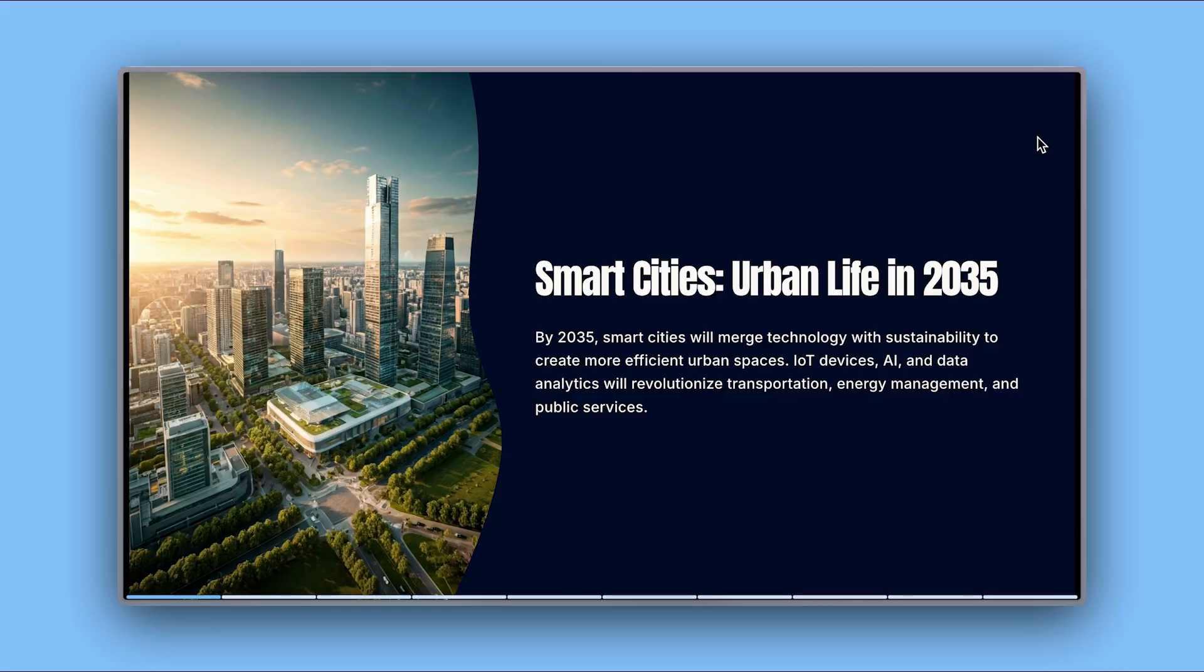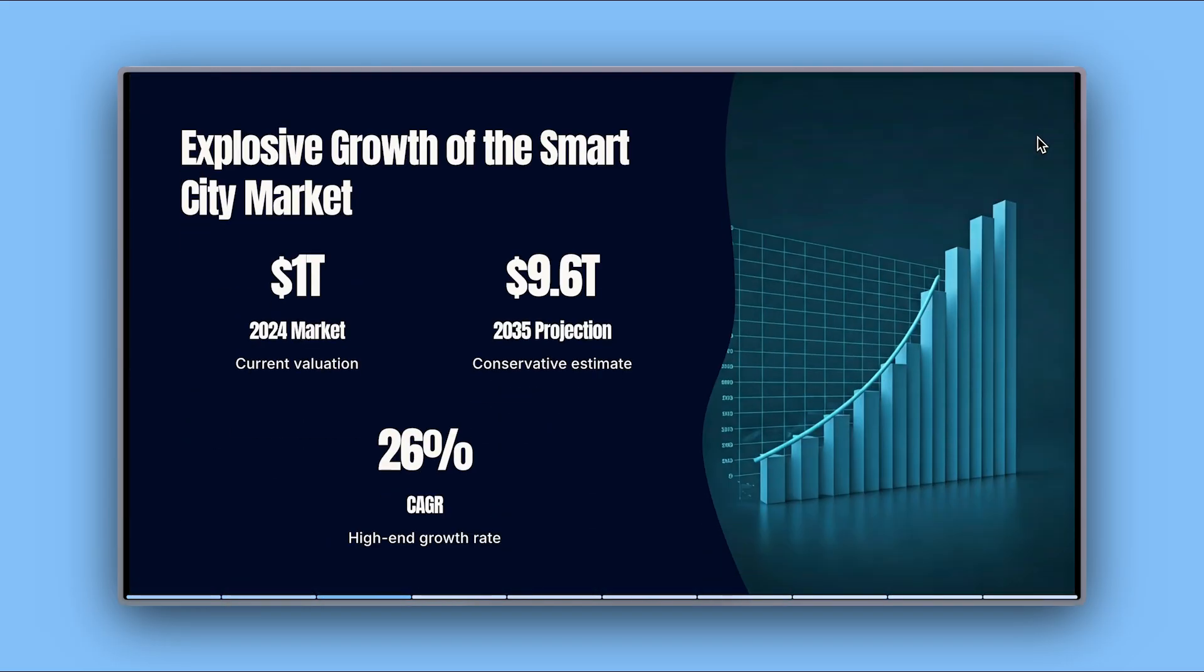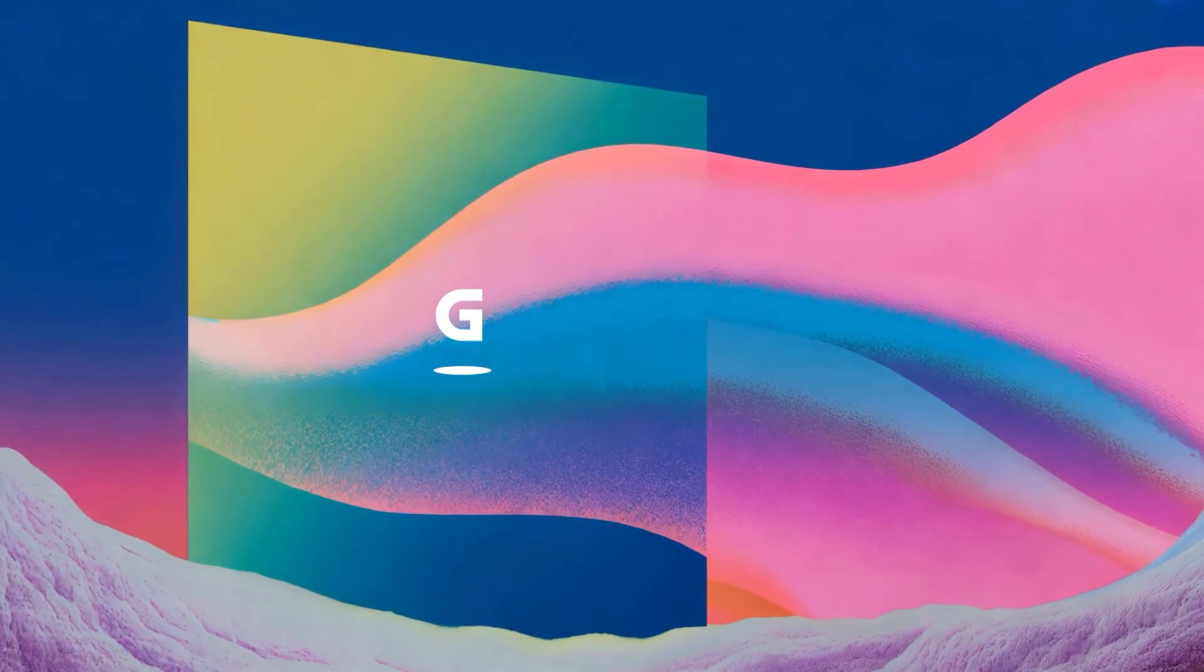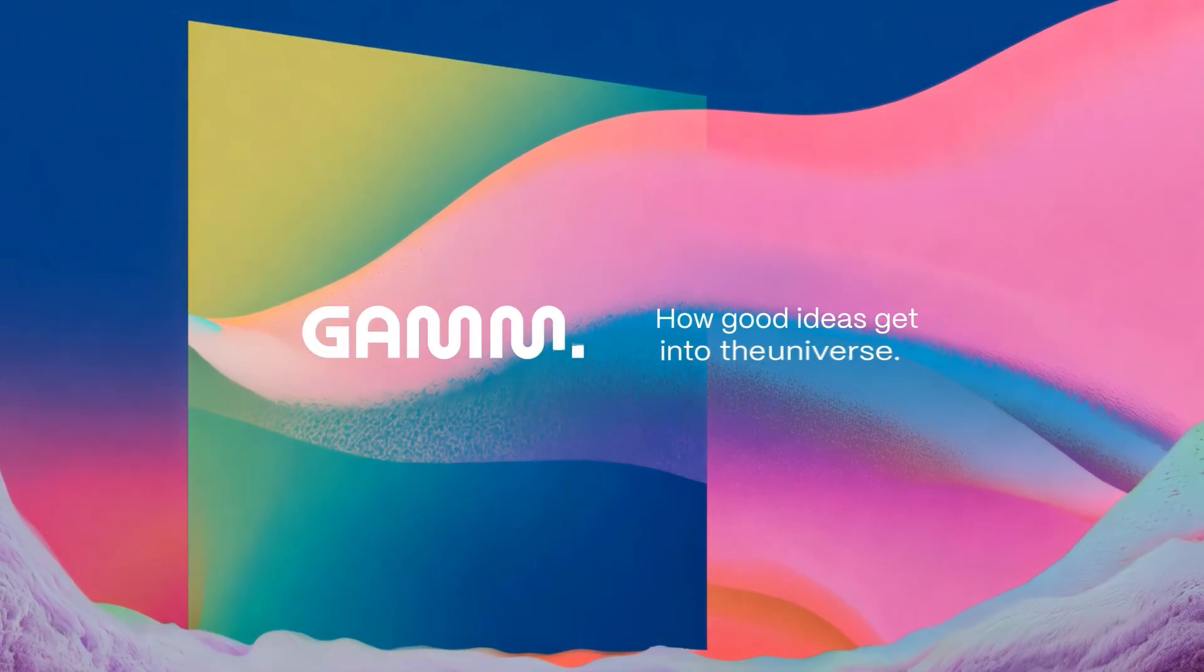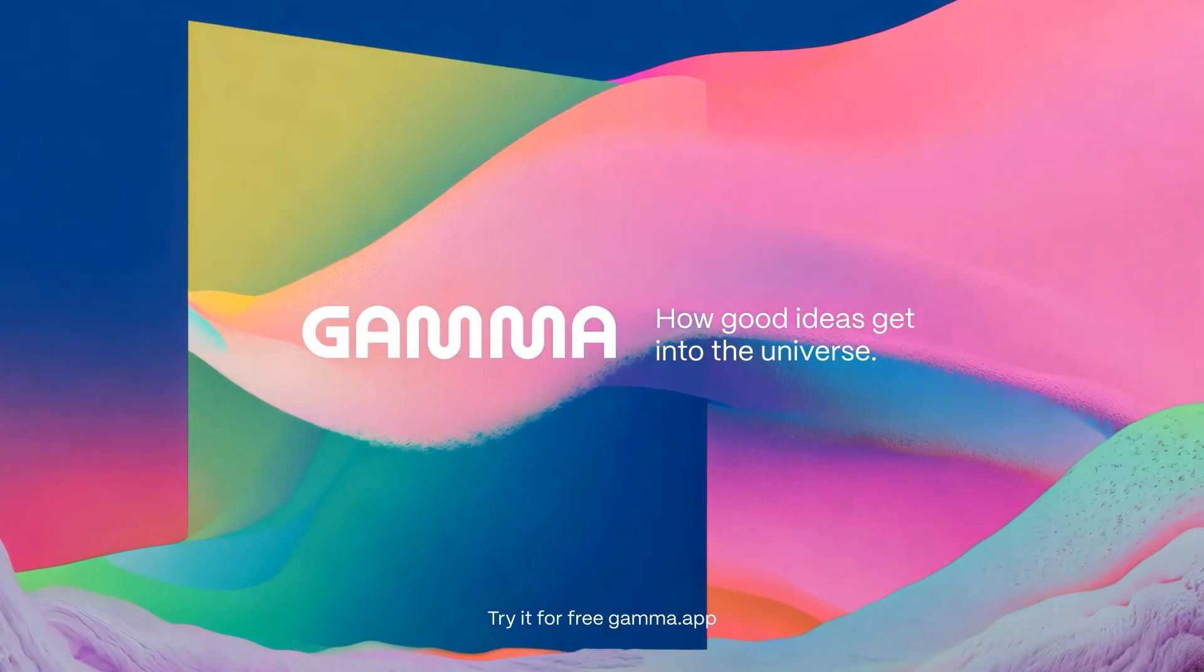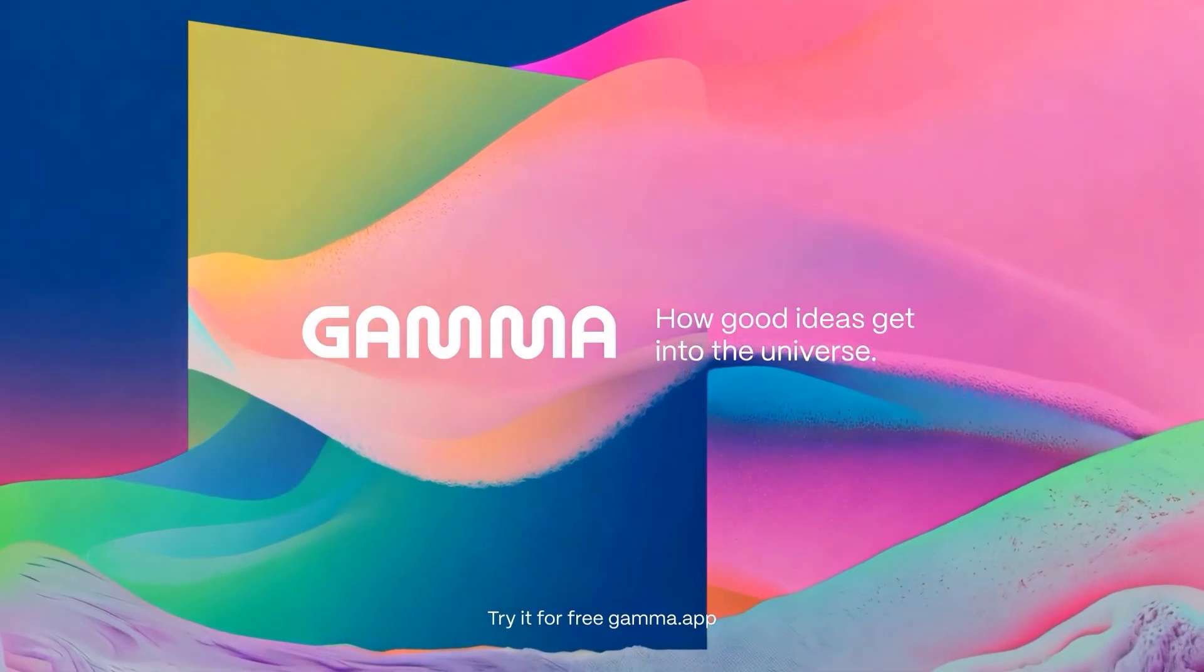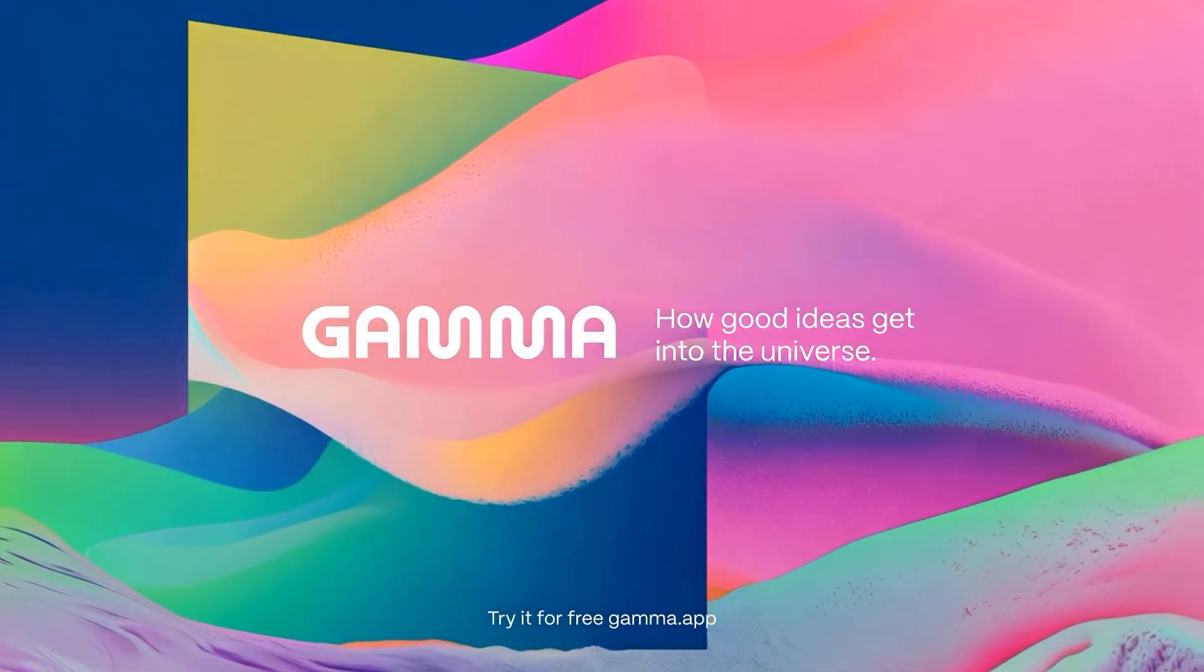And that's it. You've created a polished professional presentation in just minutes using AI. Start for free at gamma.app and get your ideas into the universe. Subscribe to our channel for more tips and tutorials on how to use Gamma.